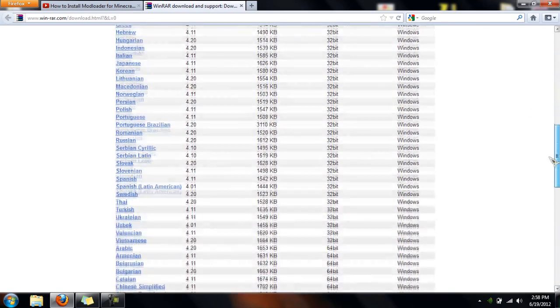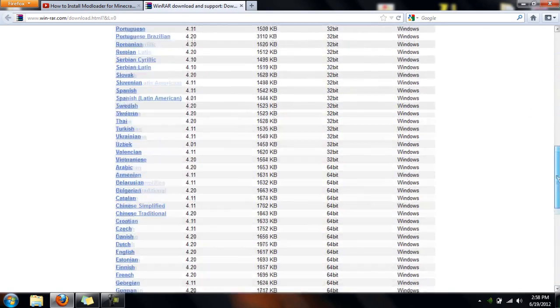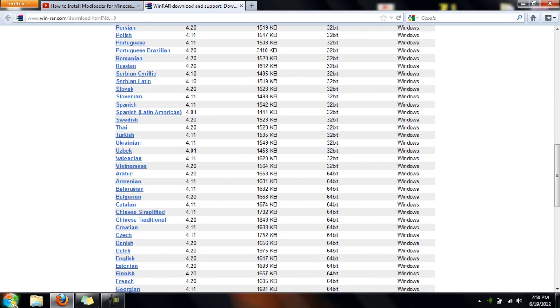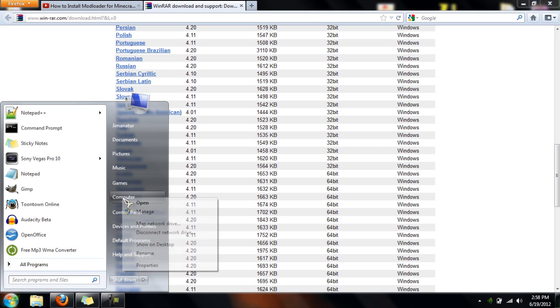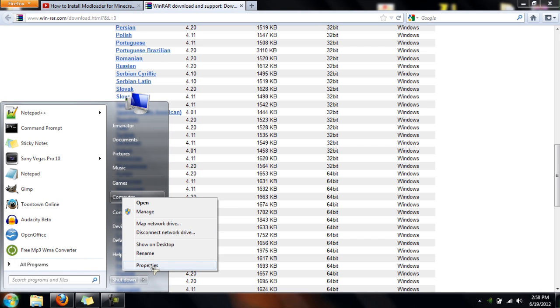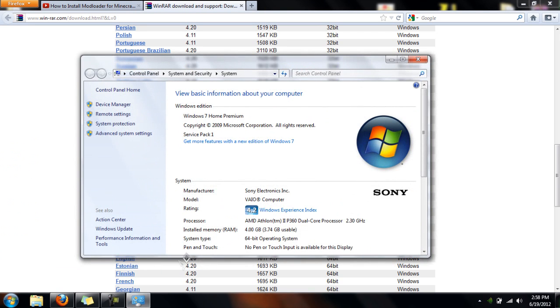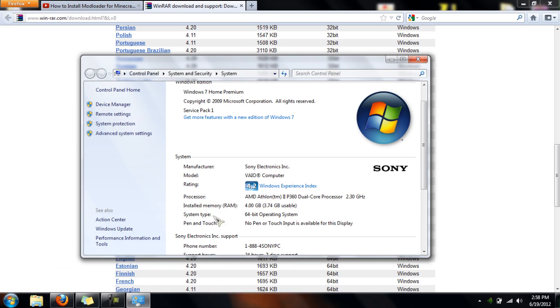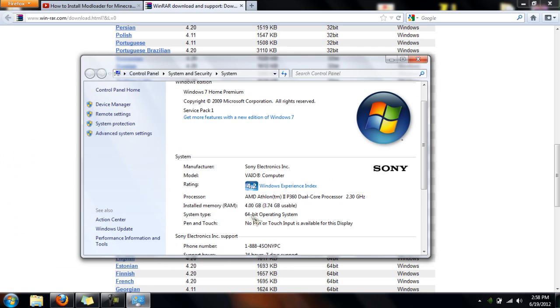So first thing, you're going to need to know if you have a 32 or 64 bit machine. If you don't know how to do that, click on start, right click computer, click properties, and it will tell you right here.